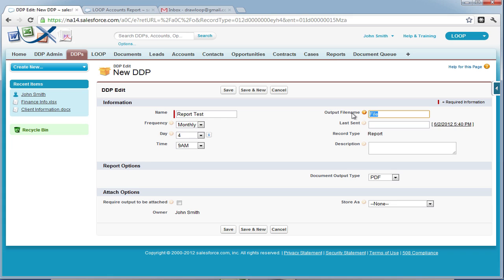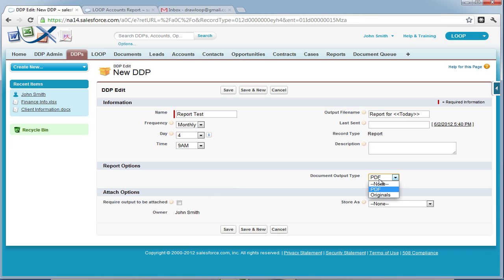Then on the right side of the edit page, we can assign the report a file name. This is what the recipients will see. Then we can choose whether the output is PDF or the original file.